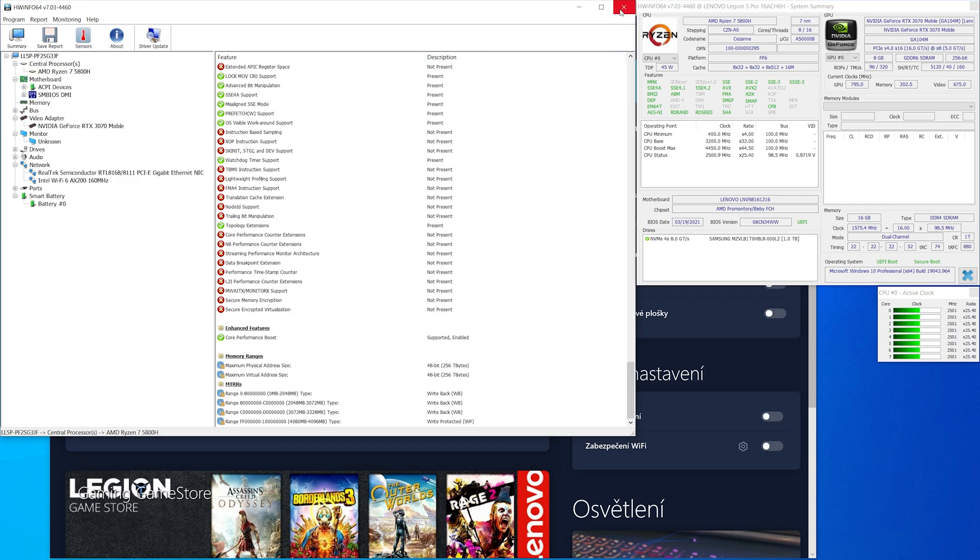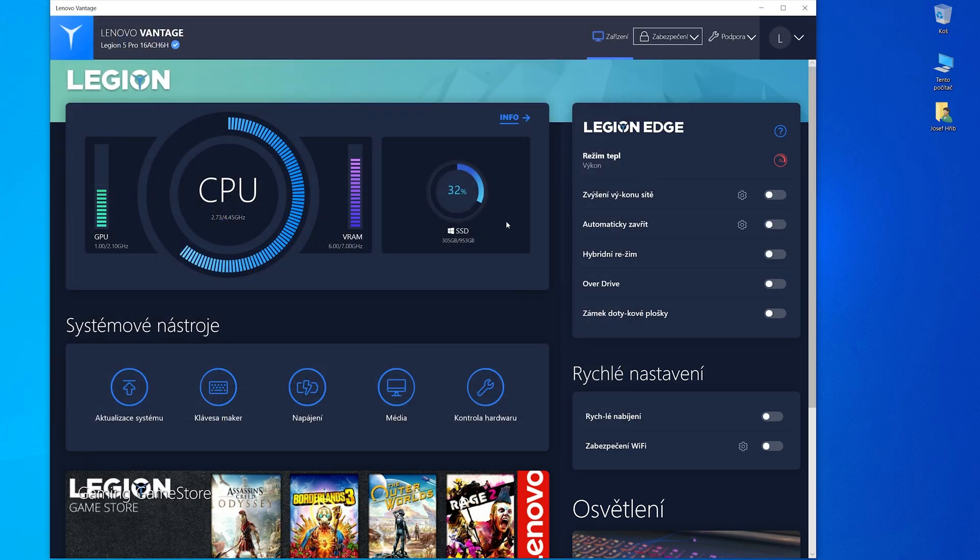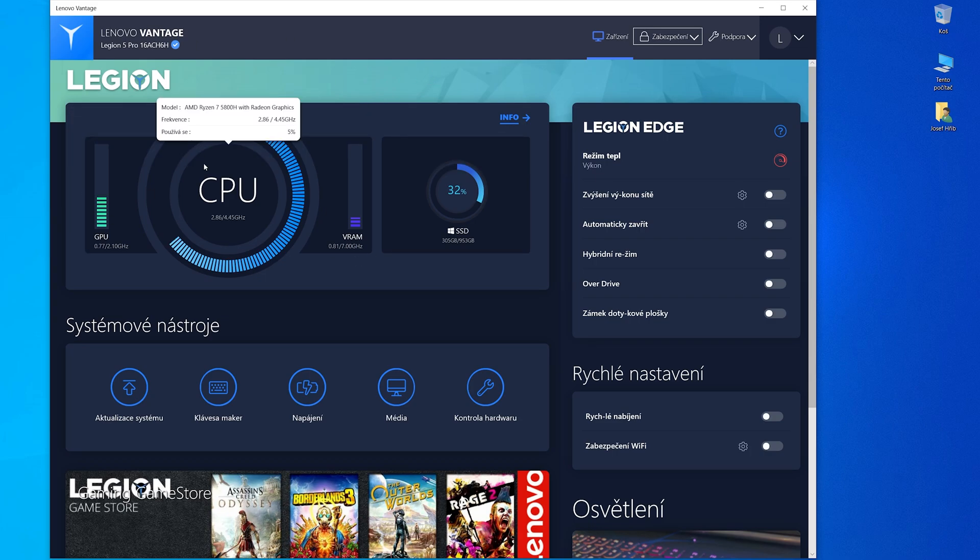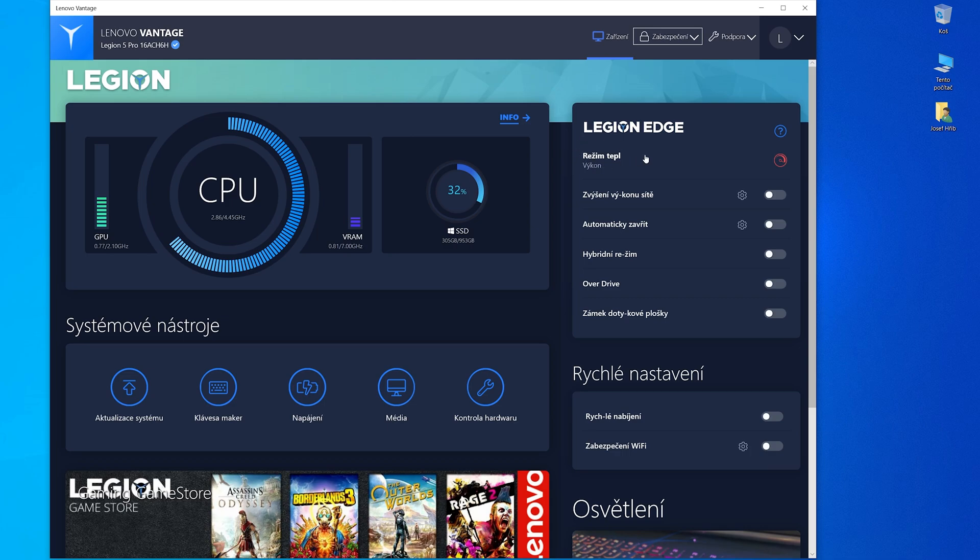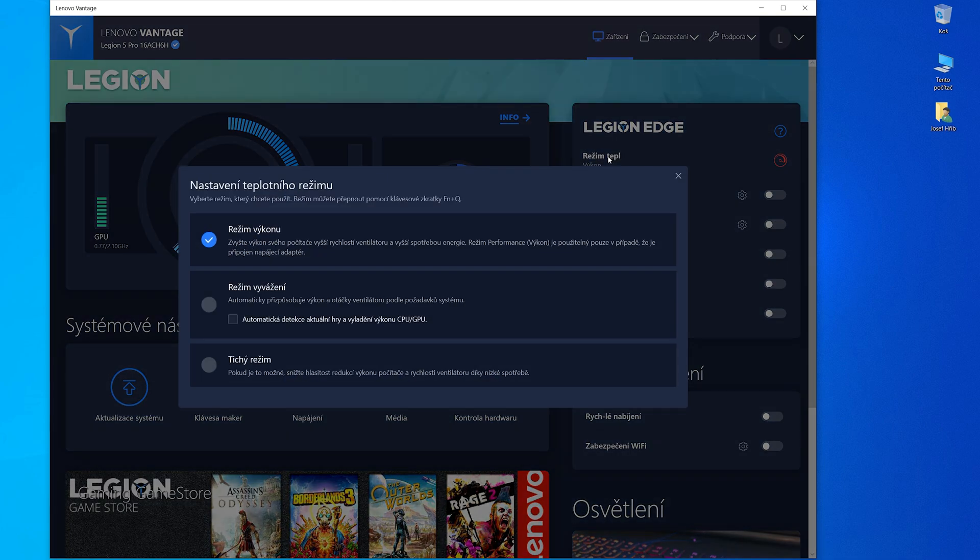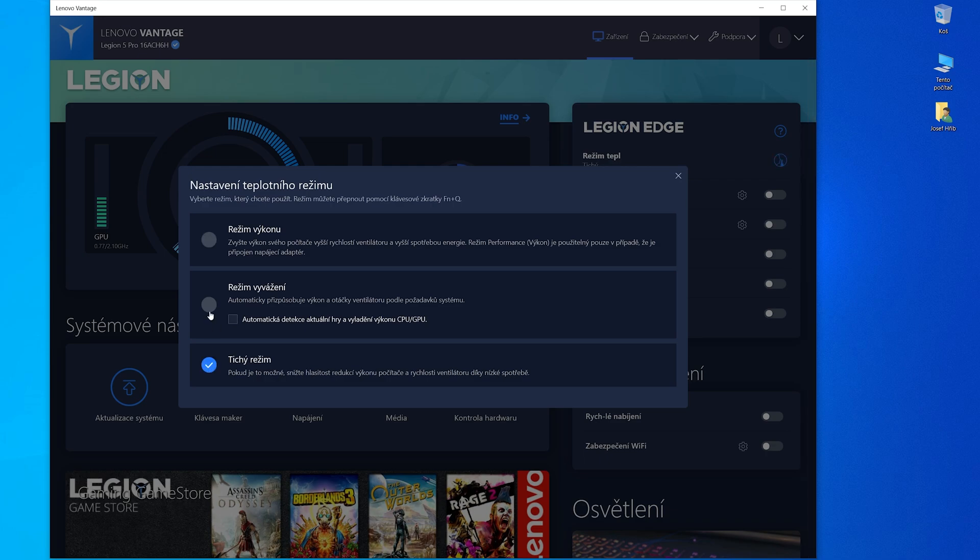When we look at the Lenovo Vantage application, here is standard information, but this button is important. Here you can switch from quiet mode, balanced mode, and performance mode. On this mode the GPU RTX 3070 runs at 140 watts. This is the very best button in this laptop.